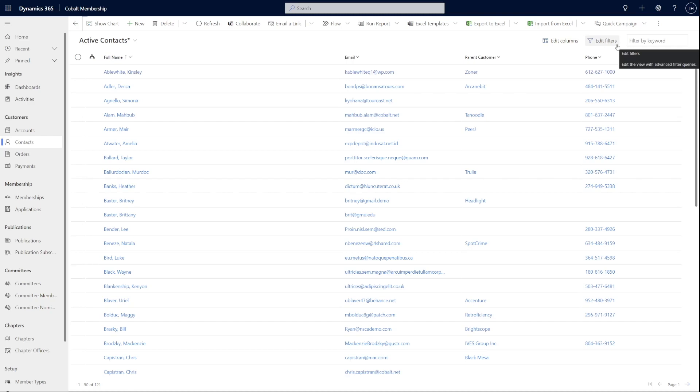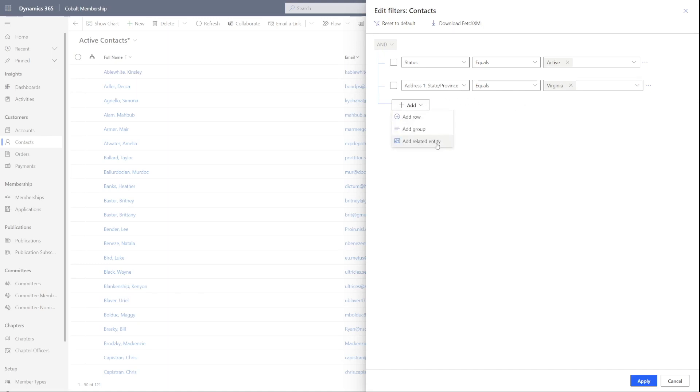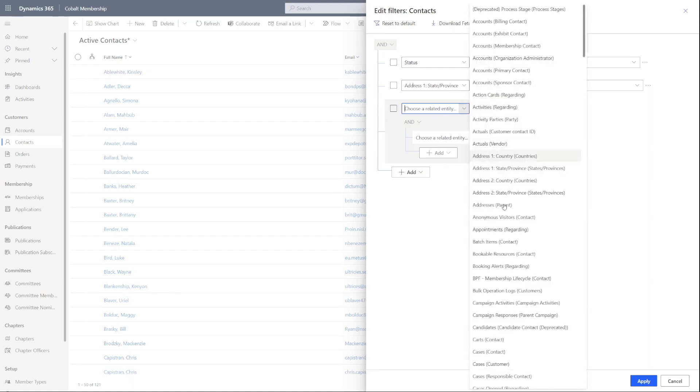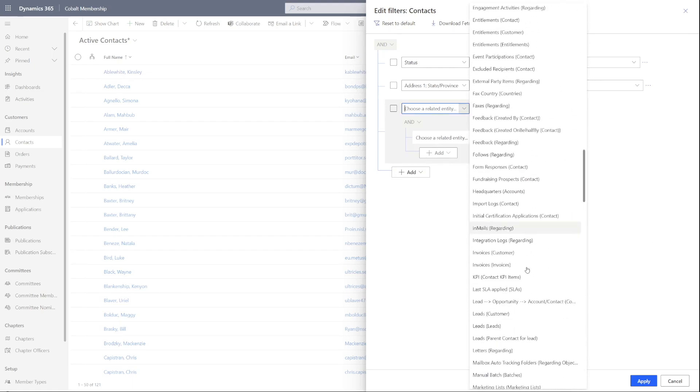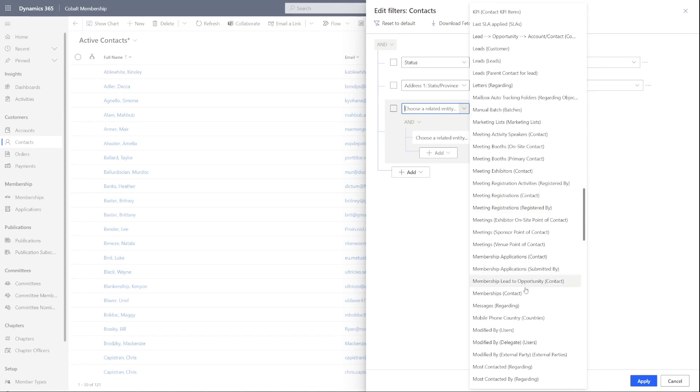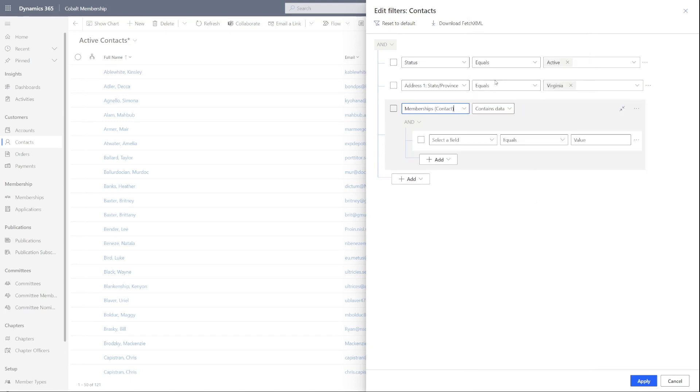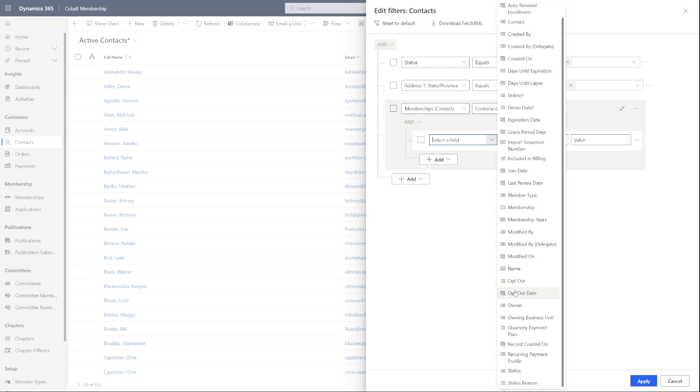Let's go ahead and drill down for active contacts who are in Virginia with active memberships. Add related entity will be used here to search for contacts who have membership equaling contains data. Let's go ahead and make sure it only filters for memberships that are active as well.